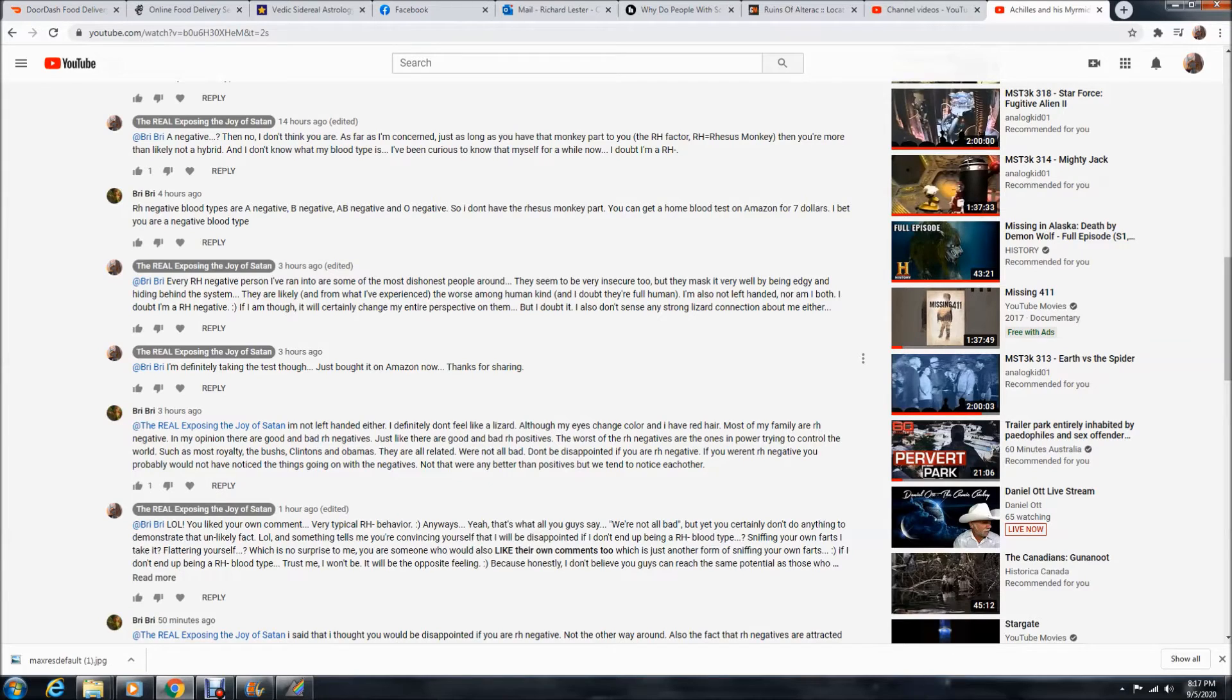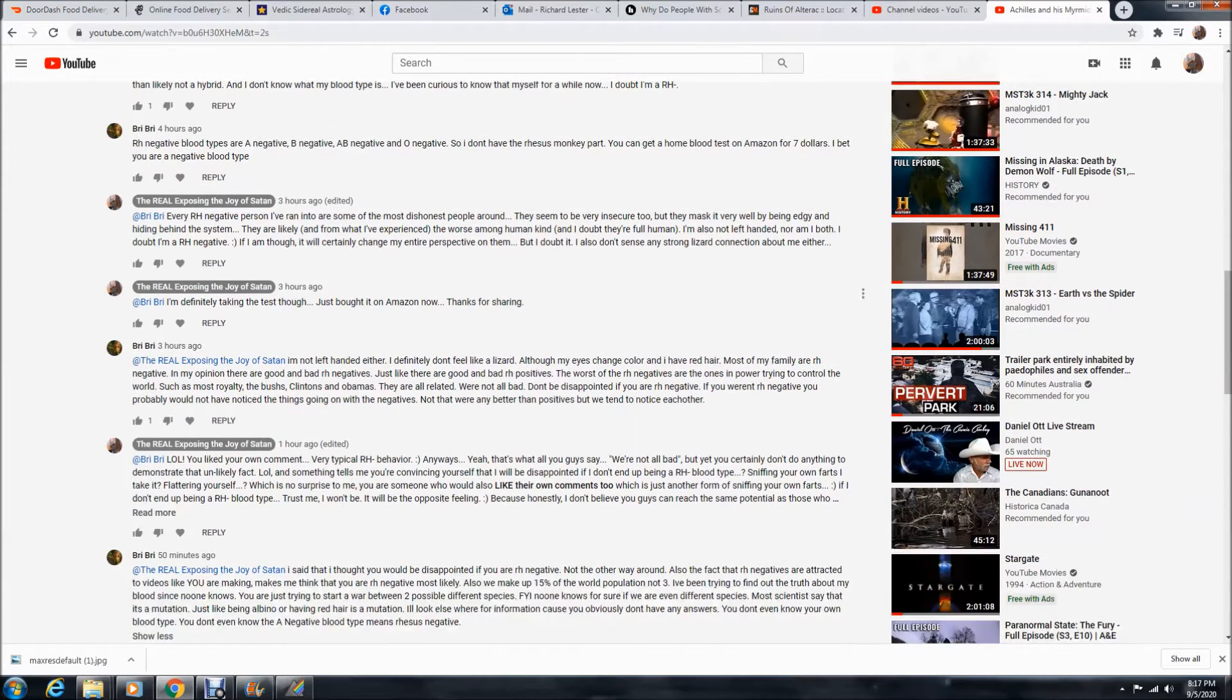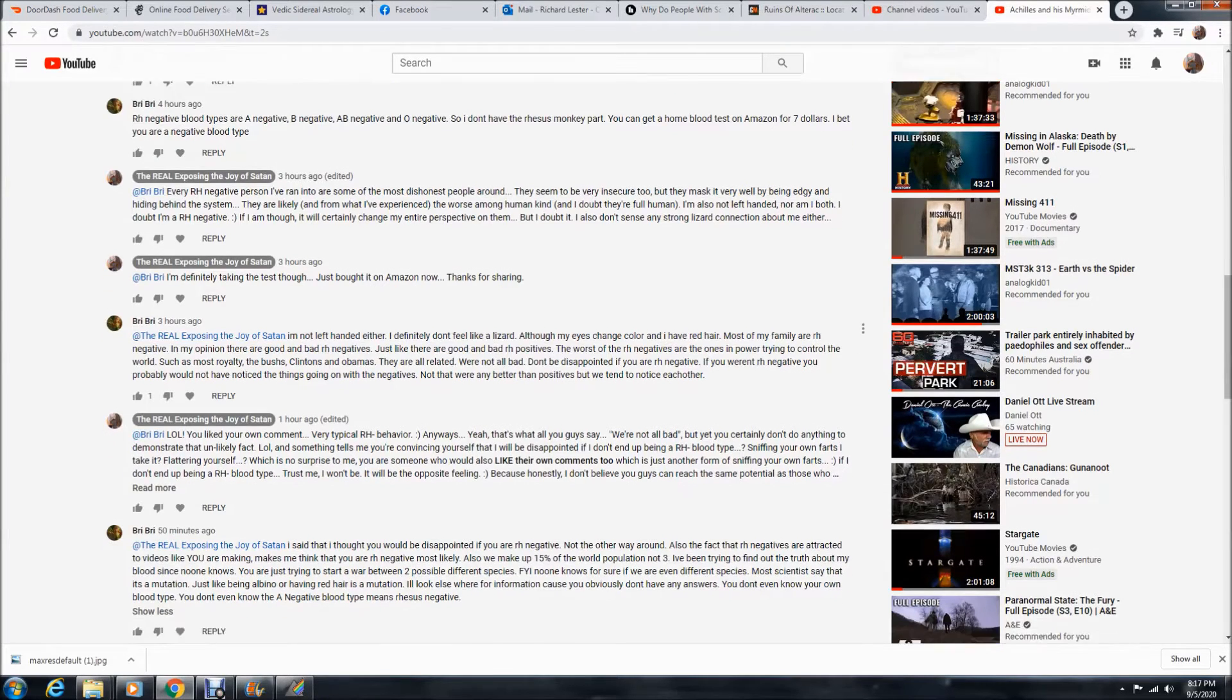They seem to be very insecure too, but they mask it very well by being edgy and hiding behind a system. They are likely, and from what I've experienced, the worst among humankind, and I doubt they're full human. I'm also not left-handed, nor am I both. I doubt I'm RH negative. If I am though, it will certainly change my perspective on them, but I doubt it. I also don't see any strong lizard connection about myself either. Then I told her, I'm definitely taking the test though. Just bought it on Amazon now. Thanks for sharing.